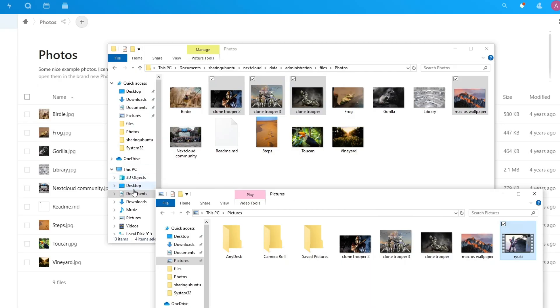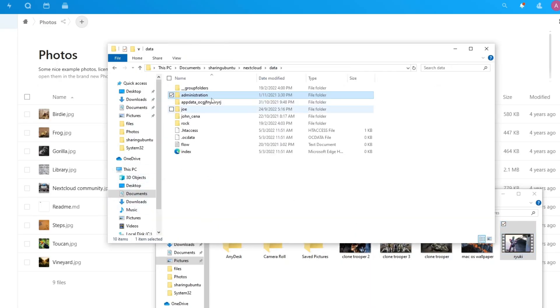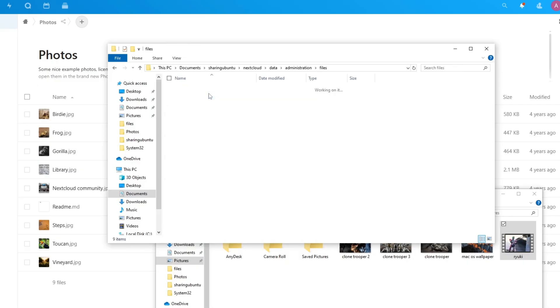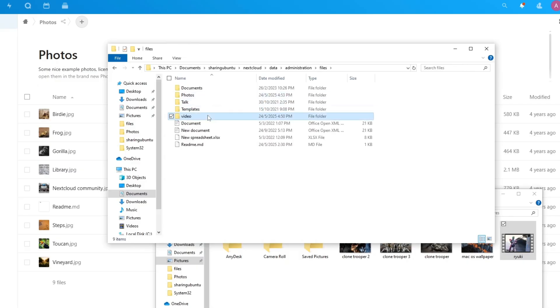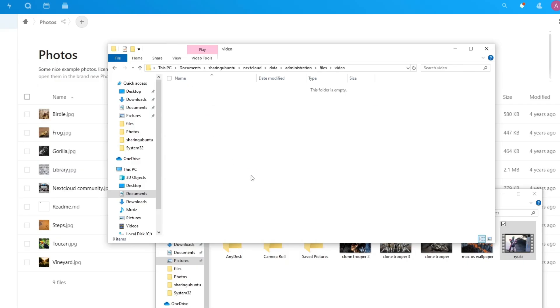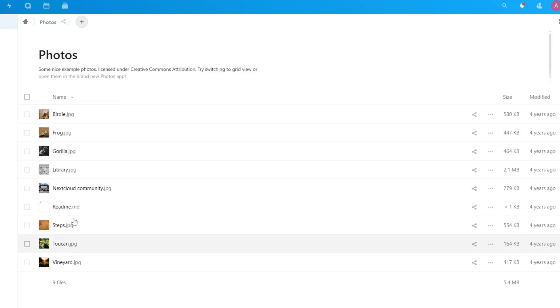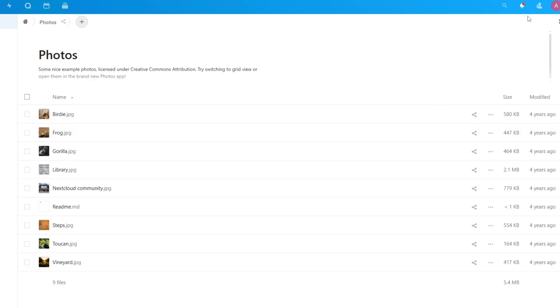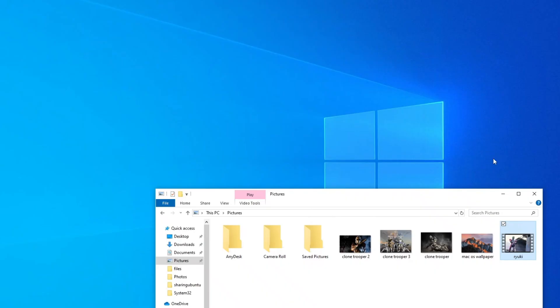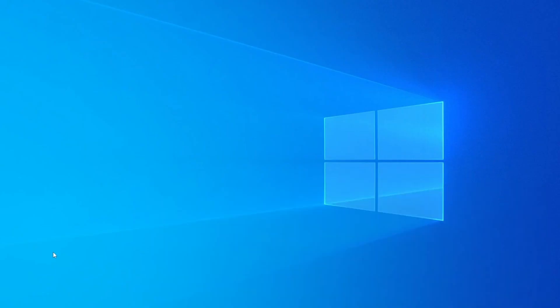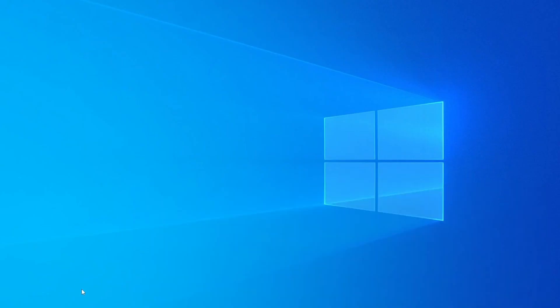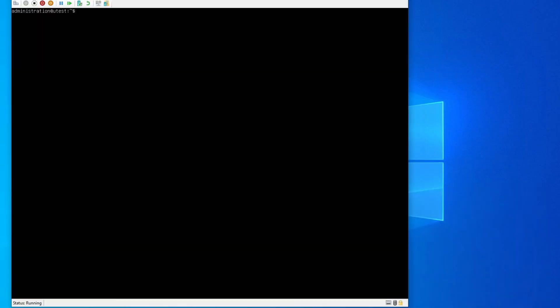And if I were to copy this inside data administration videos, so if I copy one here. Okay, so now if I refresh in Nextcloud website, nothing happens, correct? So what you need to do is go into your Ubuntu server.